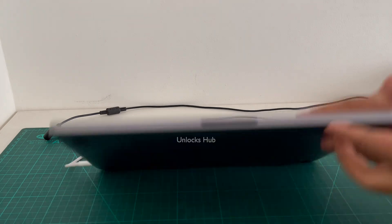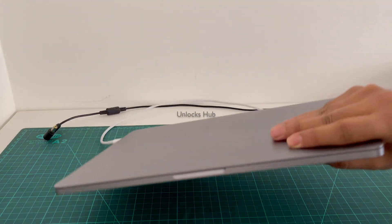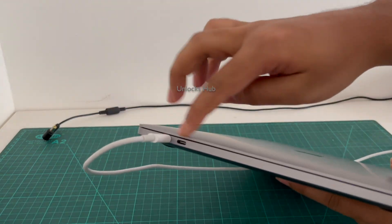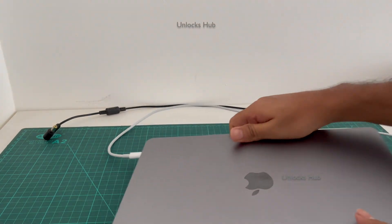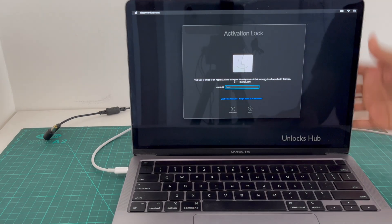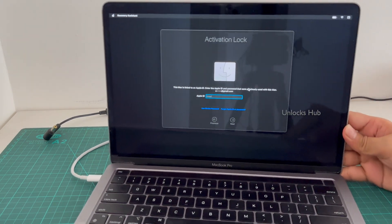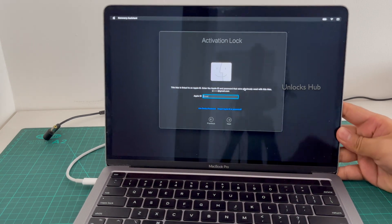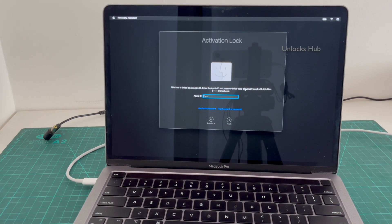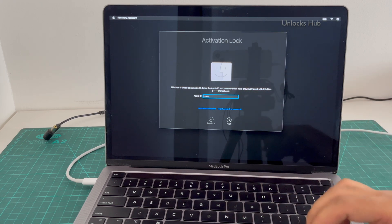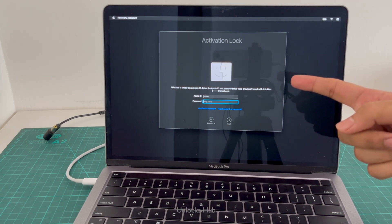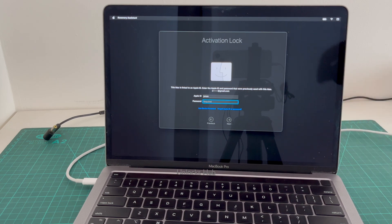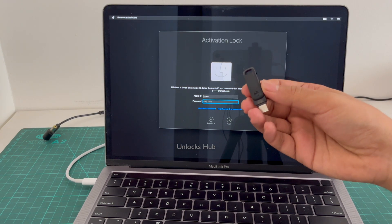So this is a MacBook Pro M2 variant. You can see it has two USB-C slots and a 3.5mm headphone jack. This MacBook Pro M2 is currently iCloud activation locked — it is asking for an Apple ID and password which was previously used and we don't have that. I'll be showing you how to remove the iCloud lock using the Unlocks Hub USB configurator files.